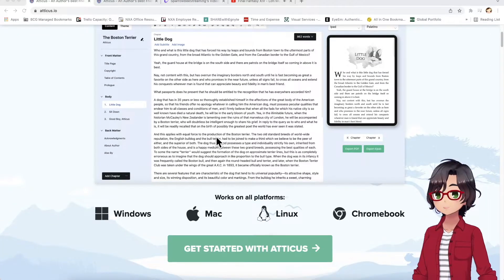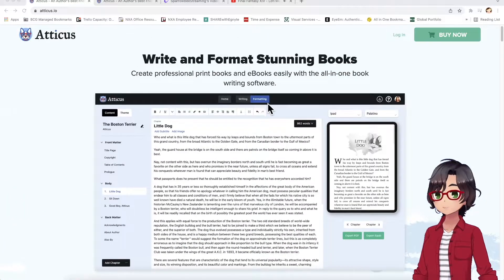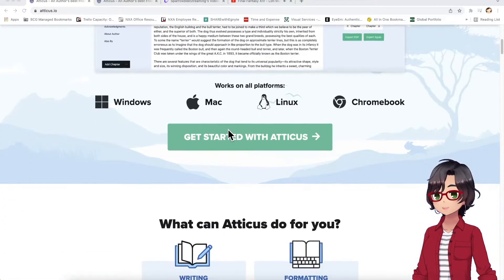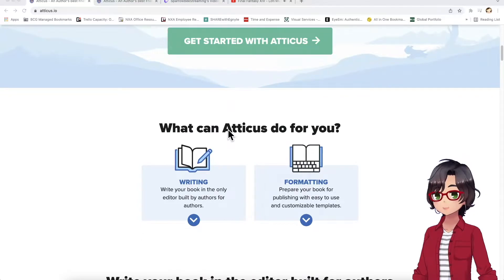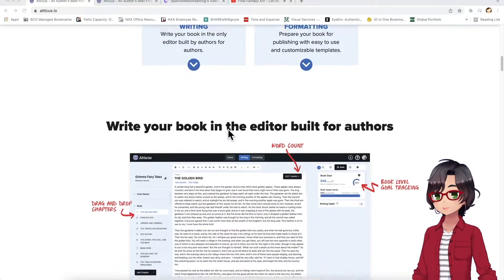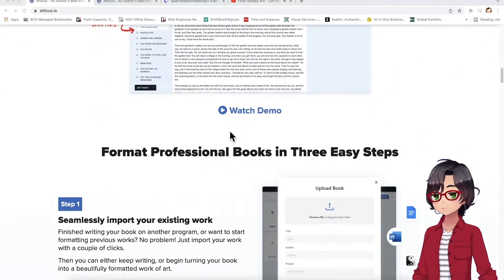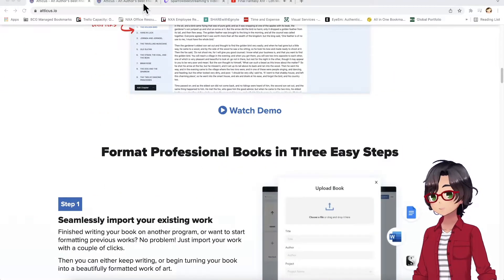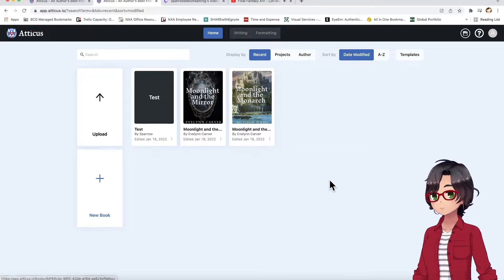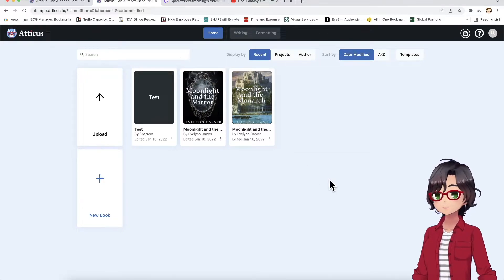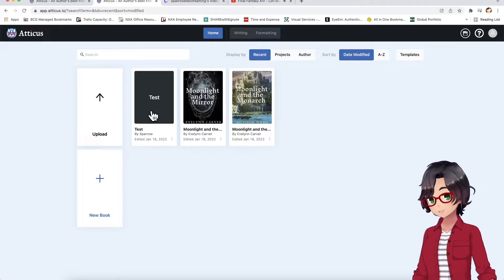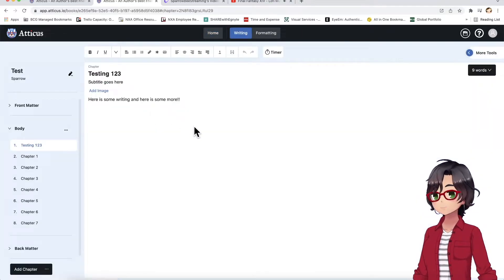However, its real strength lies in the formatting, because this is what people really need the most help with, I believe. So, let's take a look. This is the mobile version of Atticus, I've already signed in, and I've created a test page for us to take a look at.